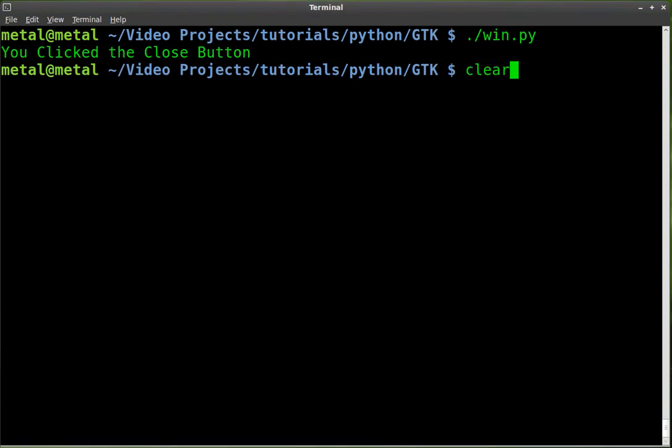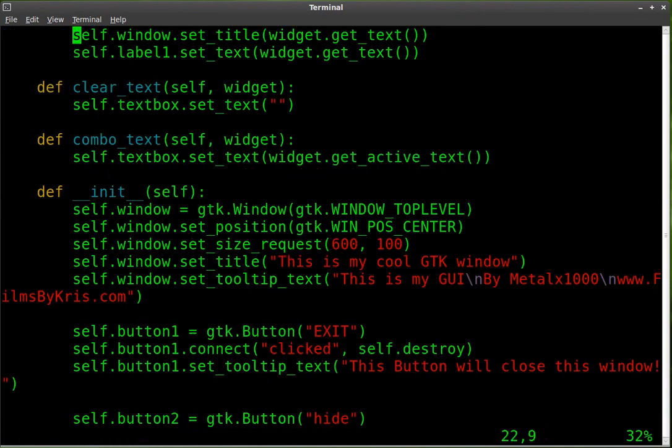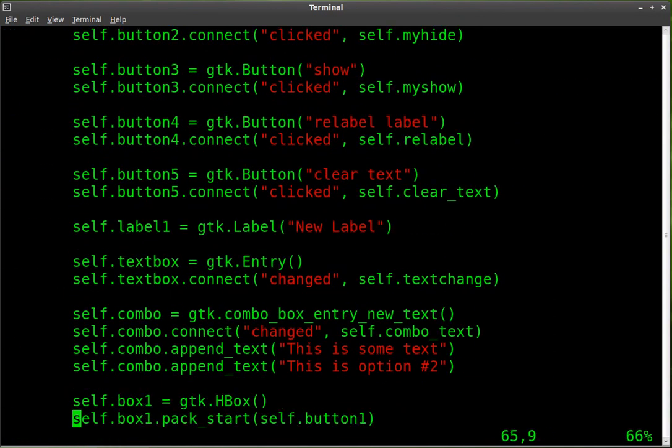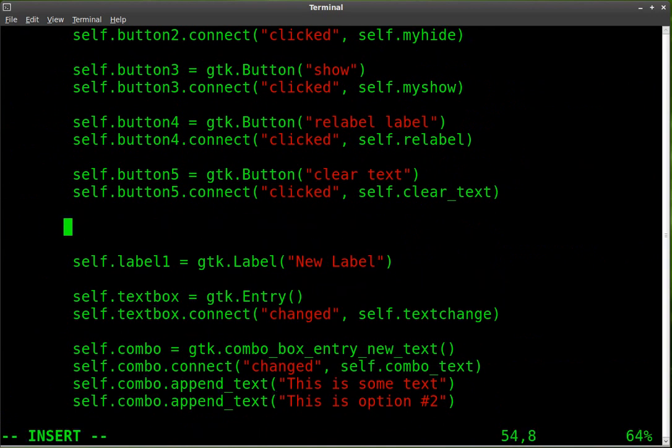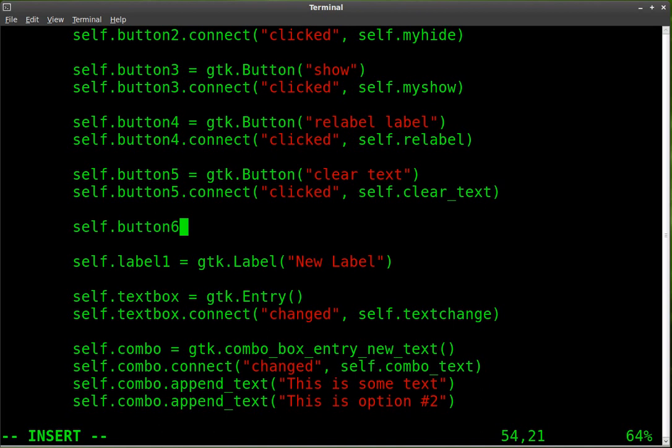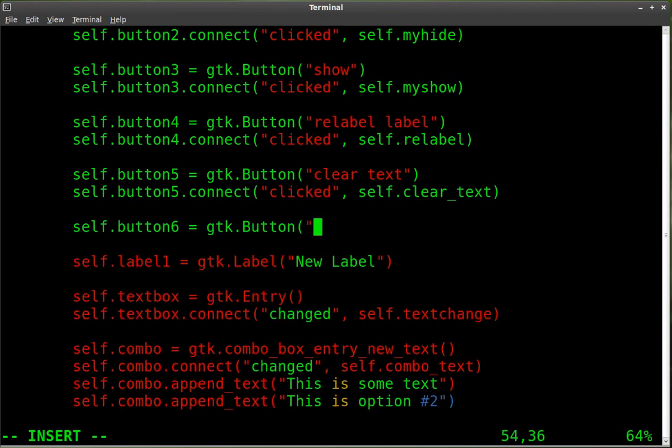So we're going to go into our text editor to edit our text, and we're going to add a button. Once again, I'm just calling these for this tutorial, just basically numbering the buttons, but you might want to, if you're writing an actual program, name them a little bit better. Like since this one's going to be adding to the combo box, maybe combo add underscore btn or something. But I'm going to call it button6, and we're going to make it that object that we're creating. Button6 is the object to a GTK button. So that's what it is. We're going to give it some text, add to combo.